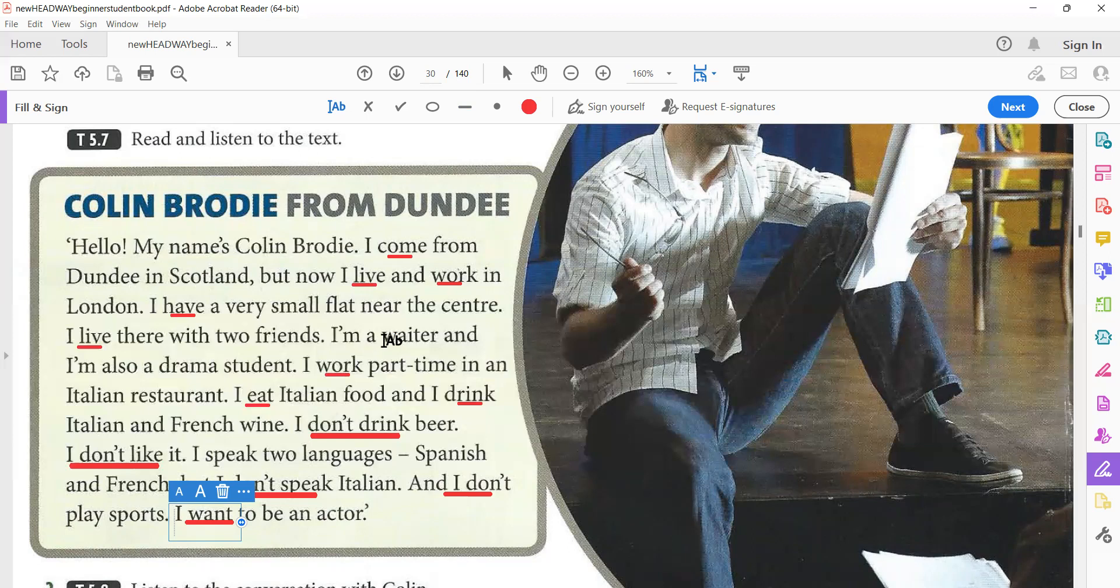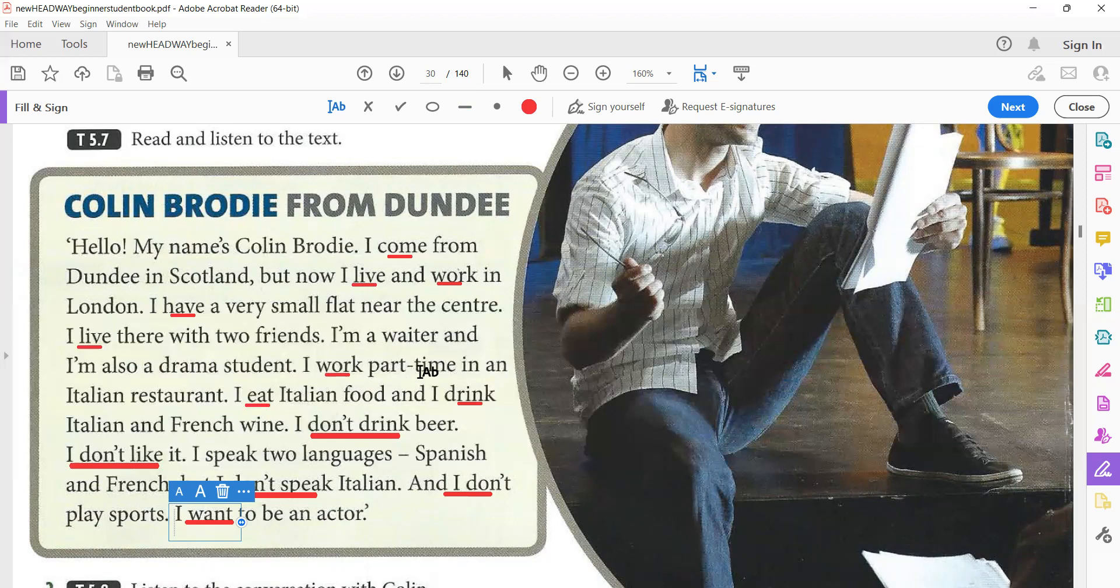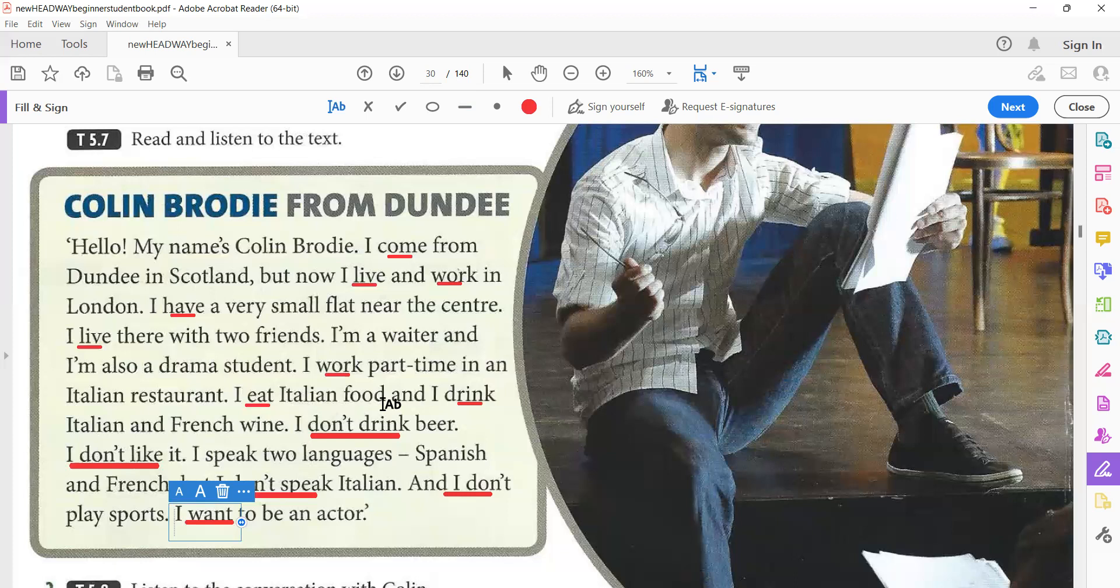I live there with two friends. I am a waiter, I am a student, I am a teacher. And I am also a drama student. I work part-time. Part-time, don't say 'part-time.' Part-time. It means temporary work or for some time. Because he's a student, so he works temporarily, not full-time. It's not full-time, no, it's part-time.